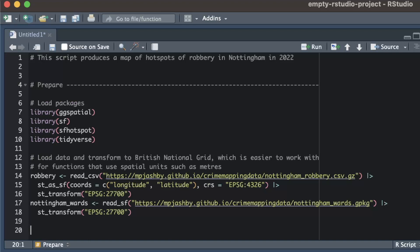If I look at the robberies data set I'll see that there are two columns called longitude and latitude. This tells me I can use the EPSG code 4326 to specify how R should convert the coordinates to locations on the earth's surface. At the same time as loading the data, I'm going to transform both data sets to use the British National Grid coordinate system, which has the EPSG code 27700. I'm doing this because the hotspot_gi_star function does not work on coordinates that use longitude and latitude.